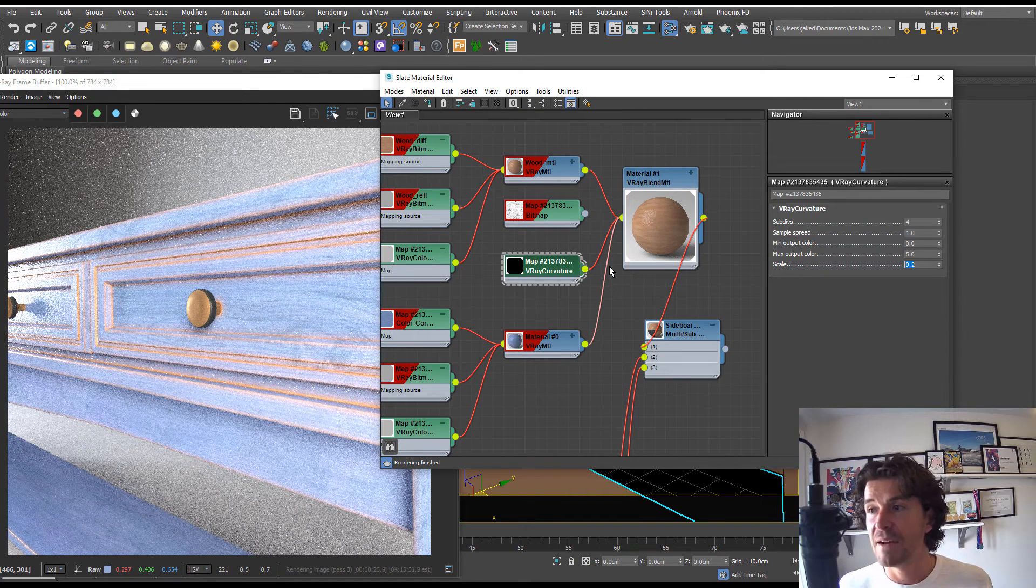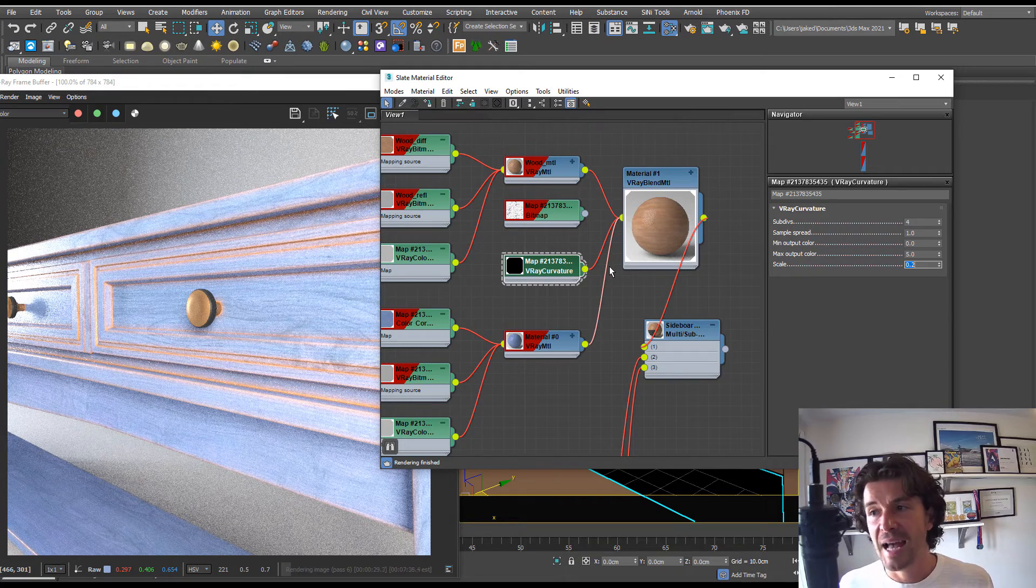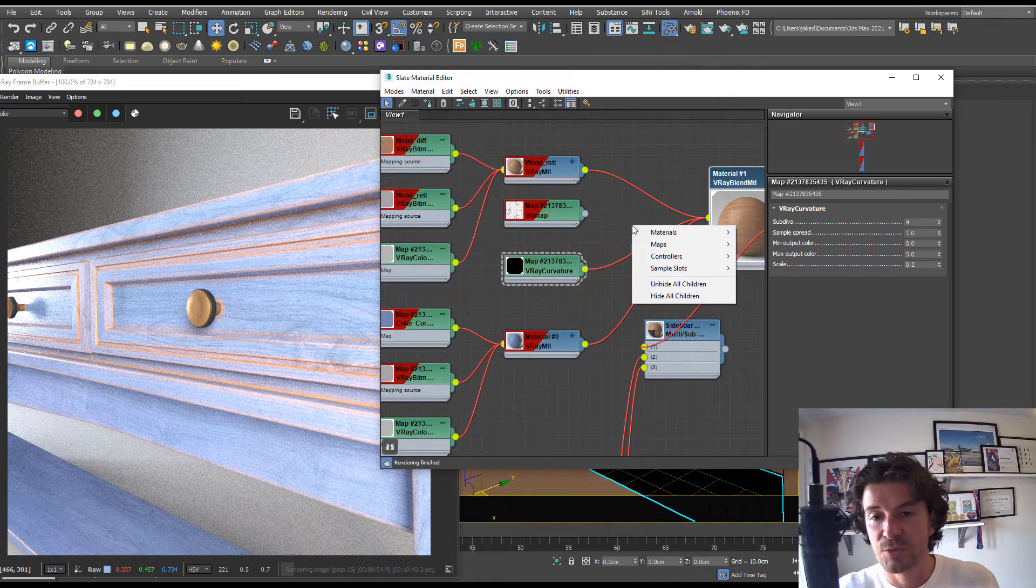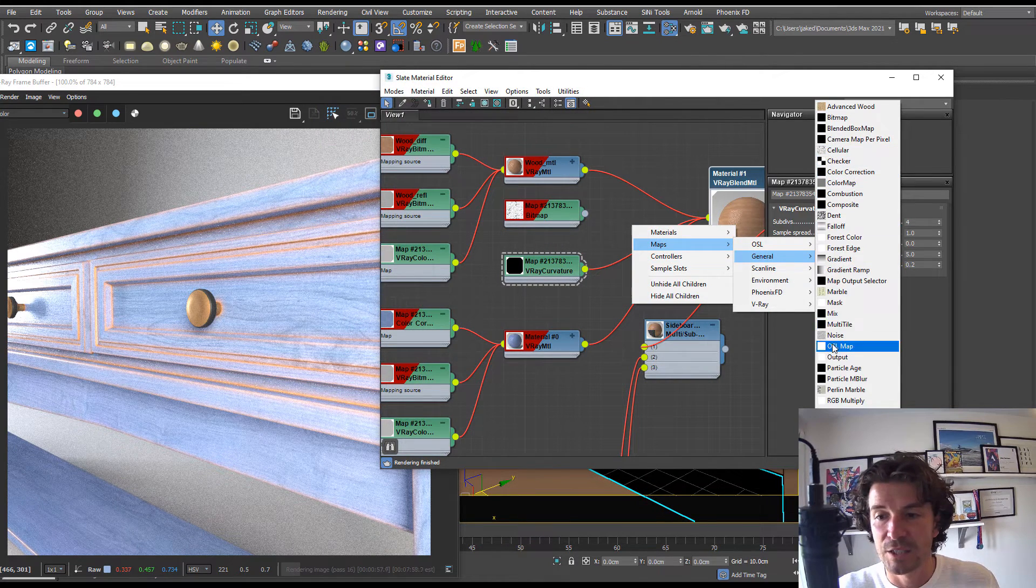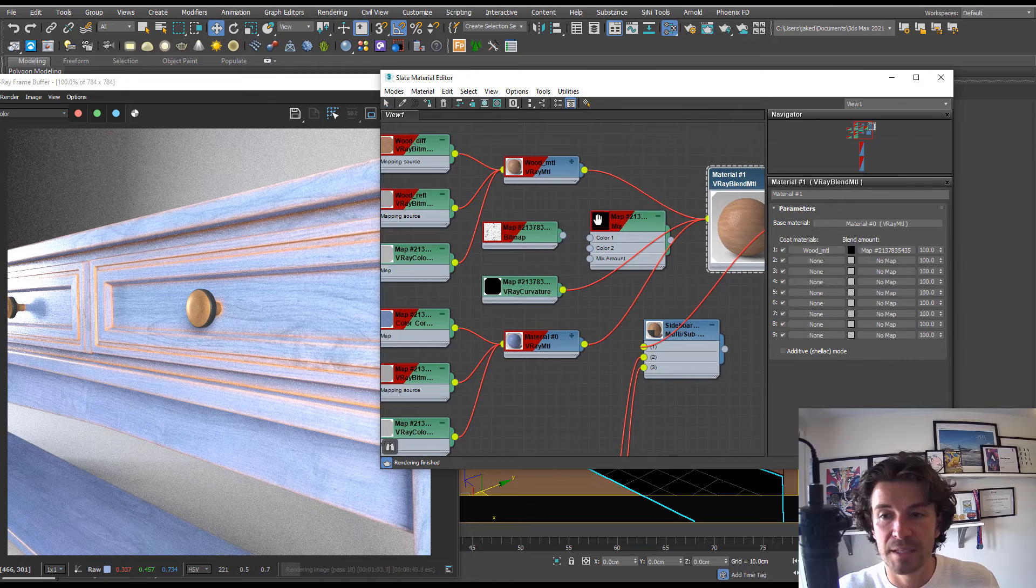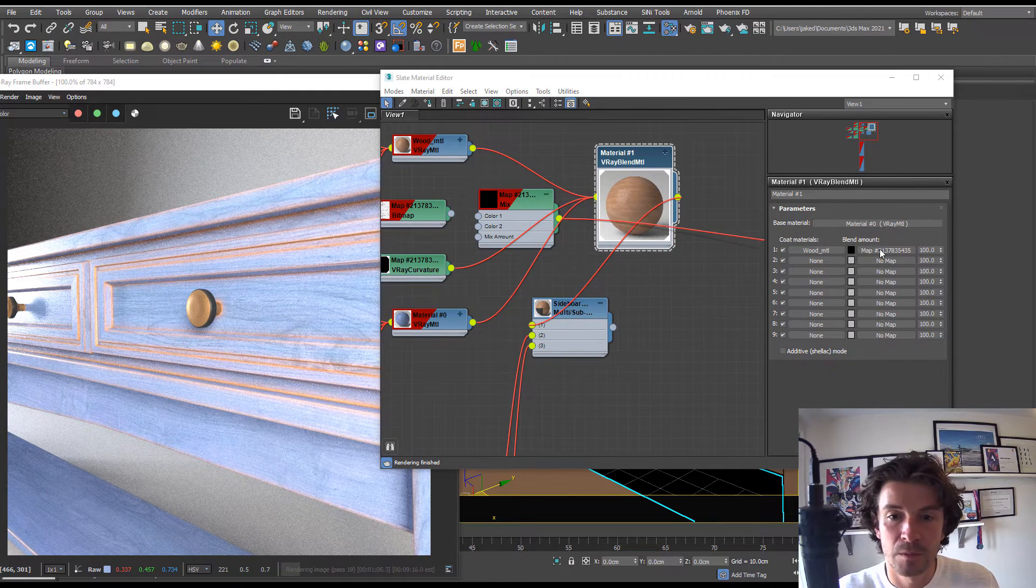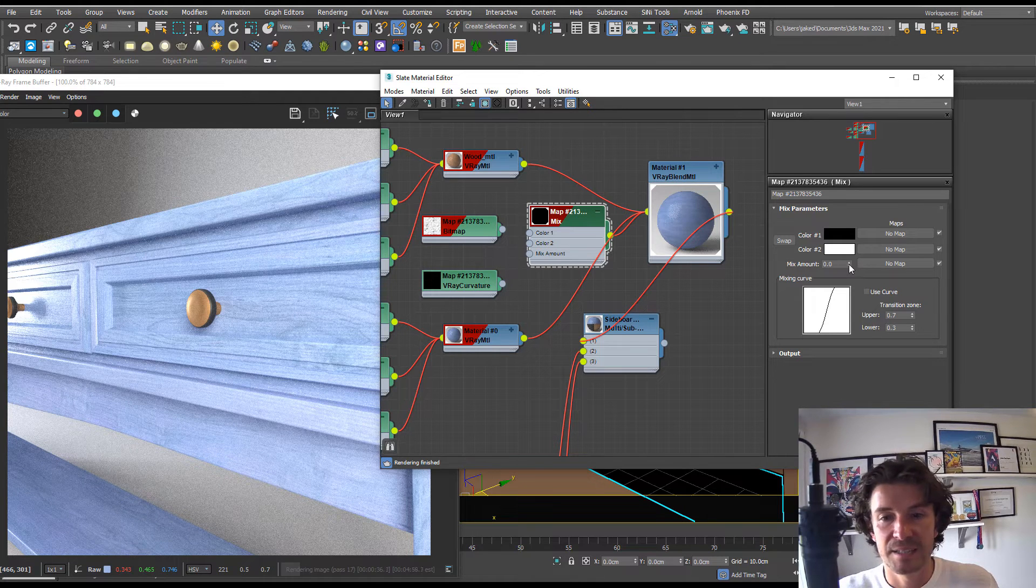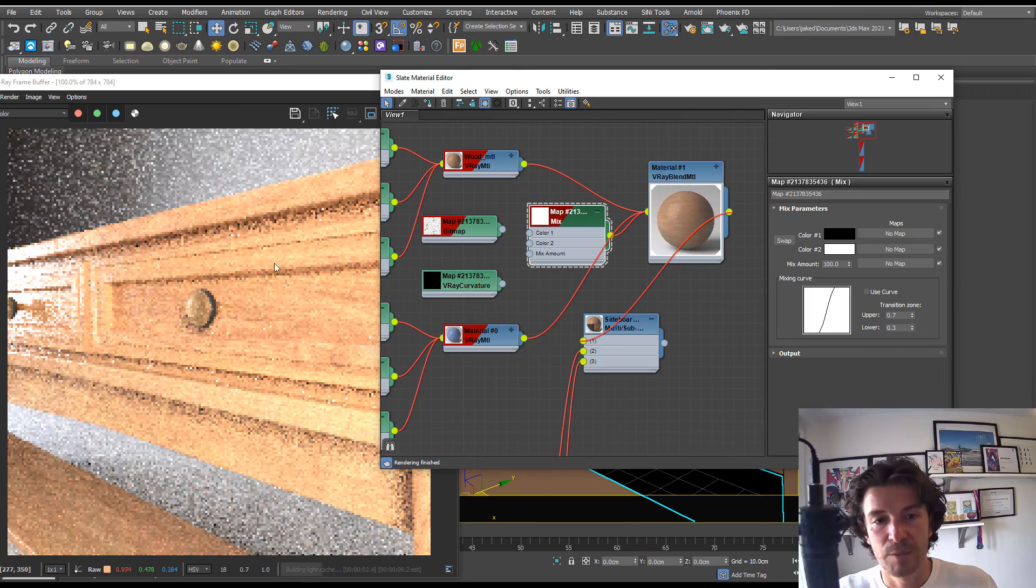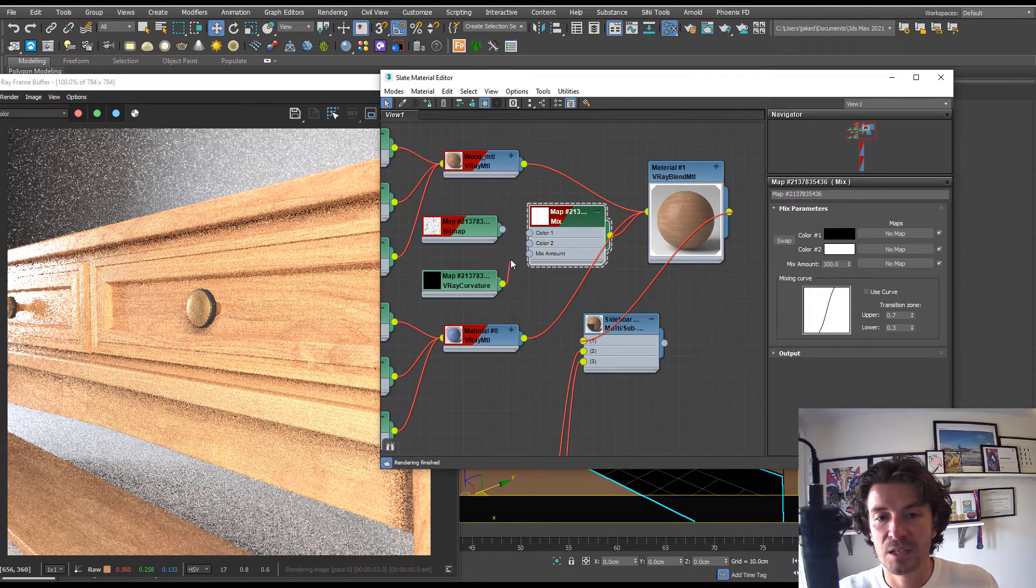Now we need to mix the two and we can do this through a mix map. Let's right-click, create a map, a general, and choose mix. If we plug the mix into the blend amount, you'll see that we have black and white. Black is going to be blue and if I put that all the way to 100, this is then going to become the base wood.